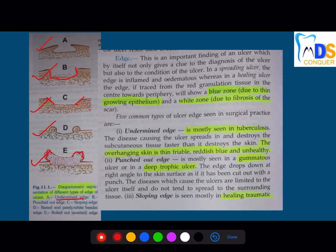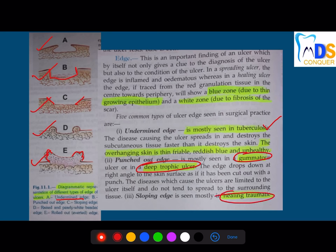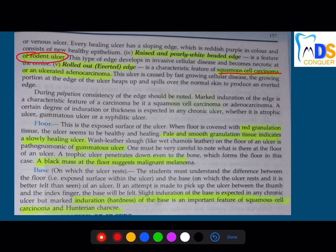They can ask for examples of each edge type. The undermined edge — the best example is tuberculosis. Punched-out is seen in gumma (syphilis) and in deep trophic ulcers. Sloping edge is seen in healing traumatic ulcers. Raised and beaded edge is a feature of rodent ulcer, which is basal cell carcinoma.